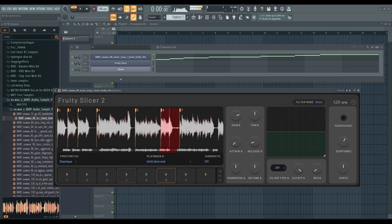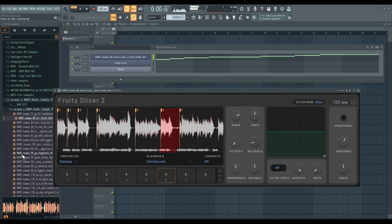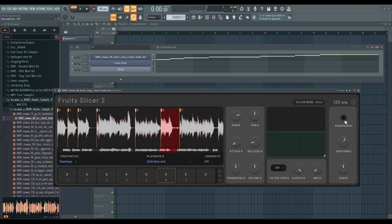You can click on the wave display itself to play the slice — that's nice. You can play these slices as chords as well, so you can play two slices at the same time. You can also set this to monophonic, so you can play slices together in mono mode.